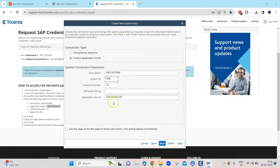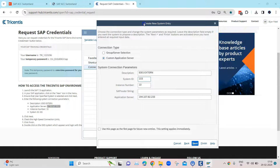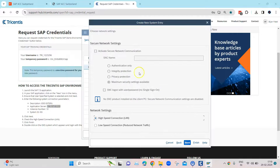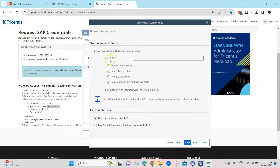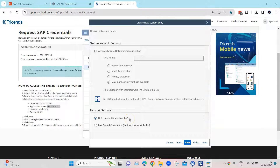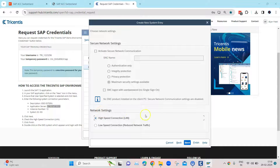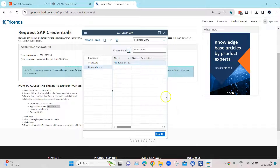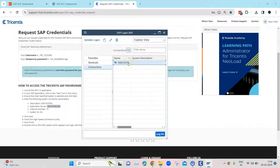Enter all those details, then click Next. In the network settings, select the High Speed Connection LAN option, then click Next. No changes are needed on the following screen, so click Finish. That will create the new system entry in your SAP Logon application.